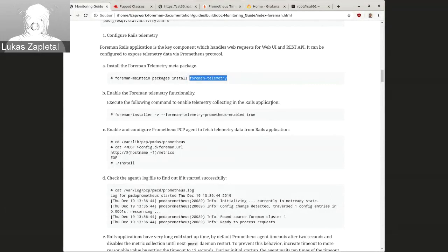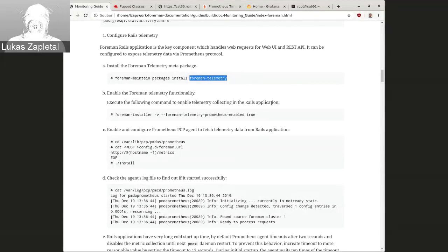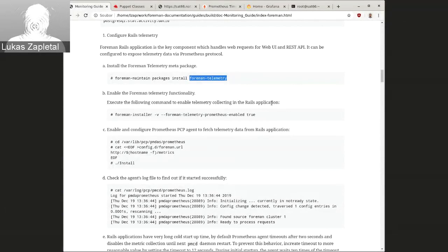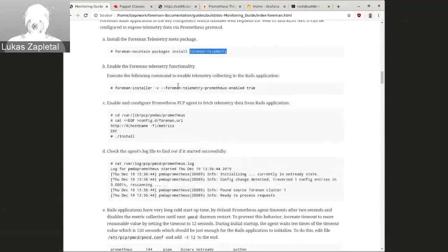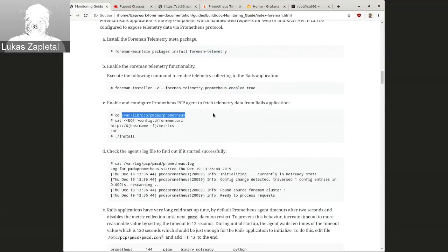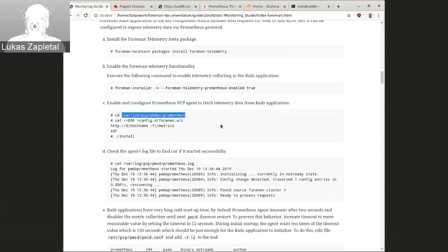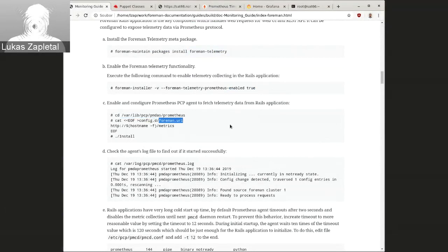Essentially, what it does is it creates temporary files where it stores the data across the processes. And then when the content is scraped, those files are essentially accessed. So you just want to enable the Prometheus endpoint.